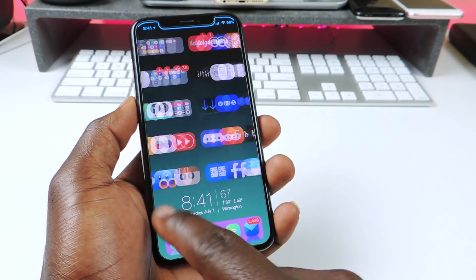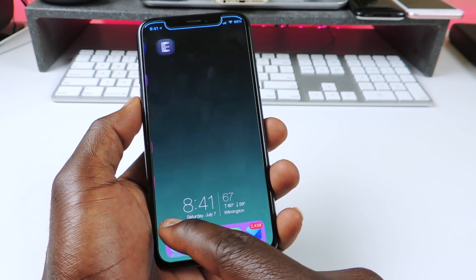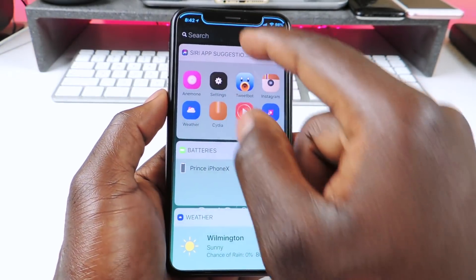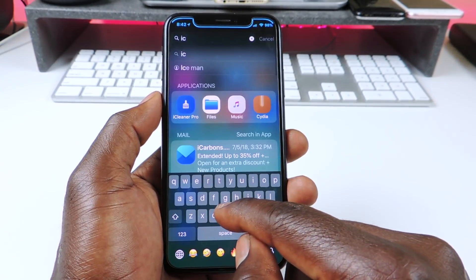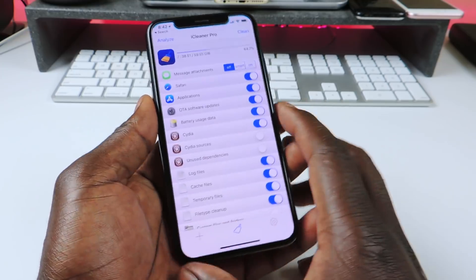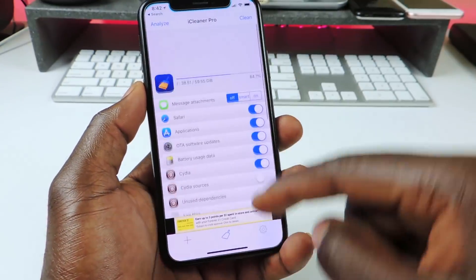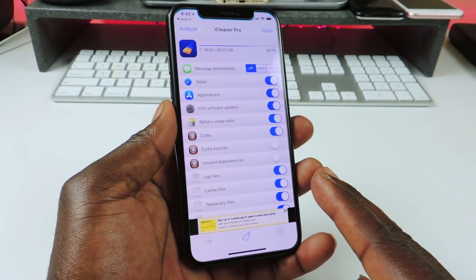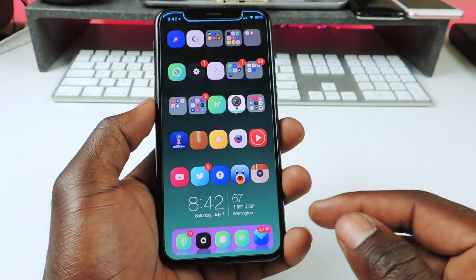The other one is called iCleaner Pro. iCleaner Pro is actually an app — when you download it you can search for it right there. If you want to clean up your phone and clean up memory, this will definitely work and speed up your device. Make sure to check that one out.